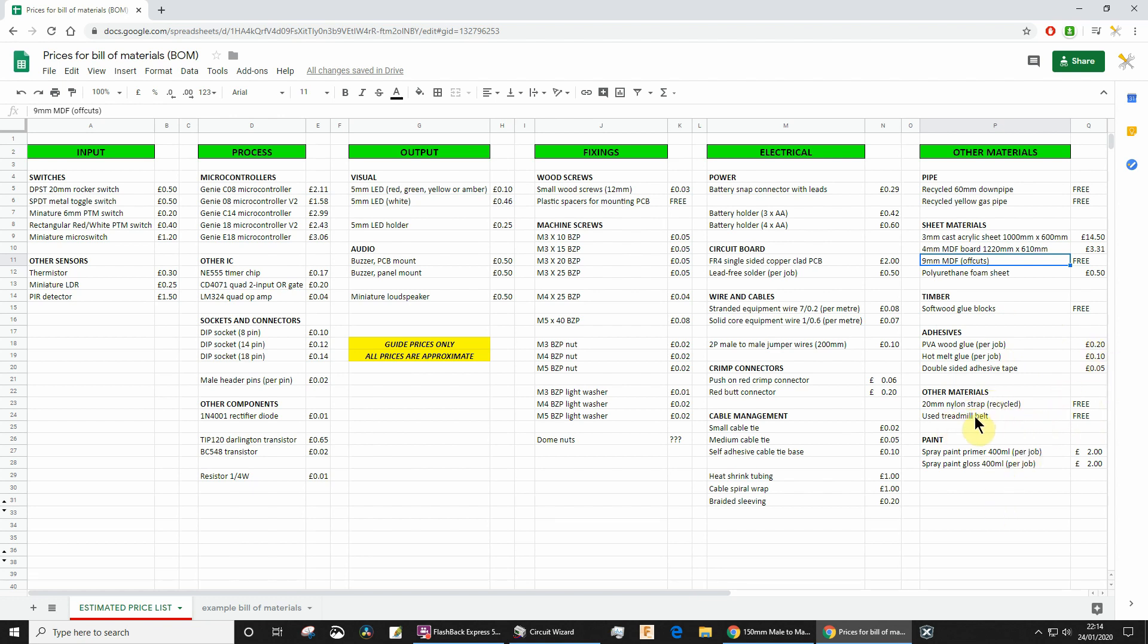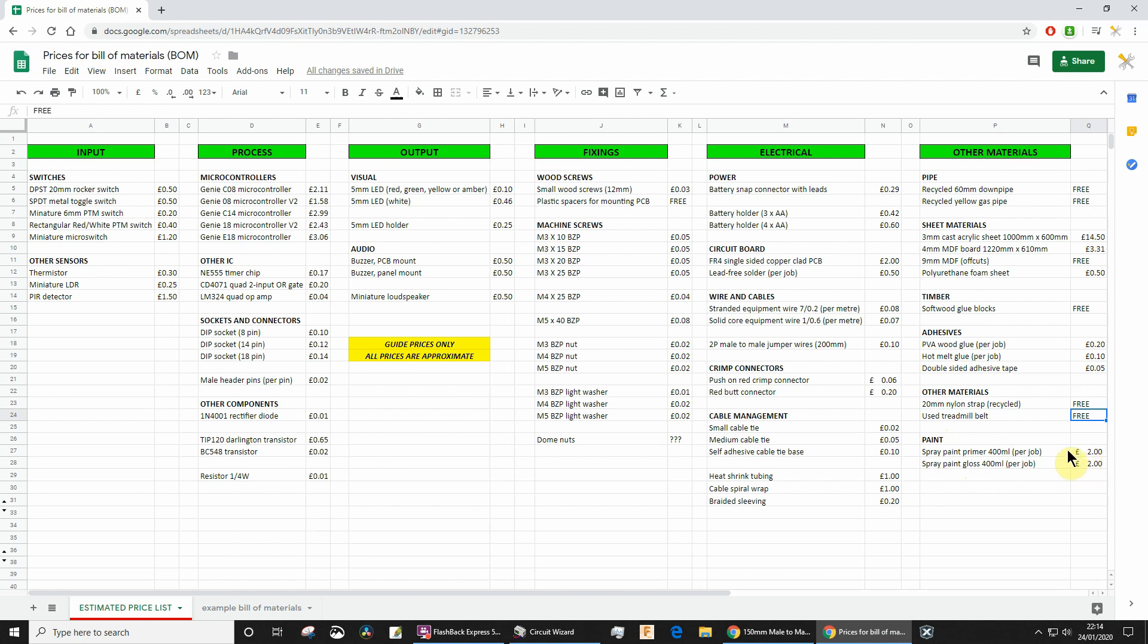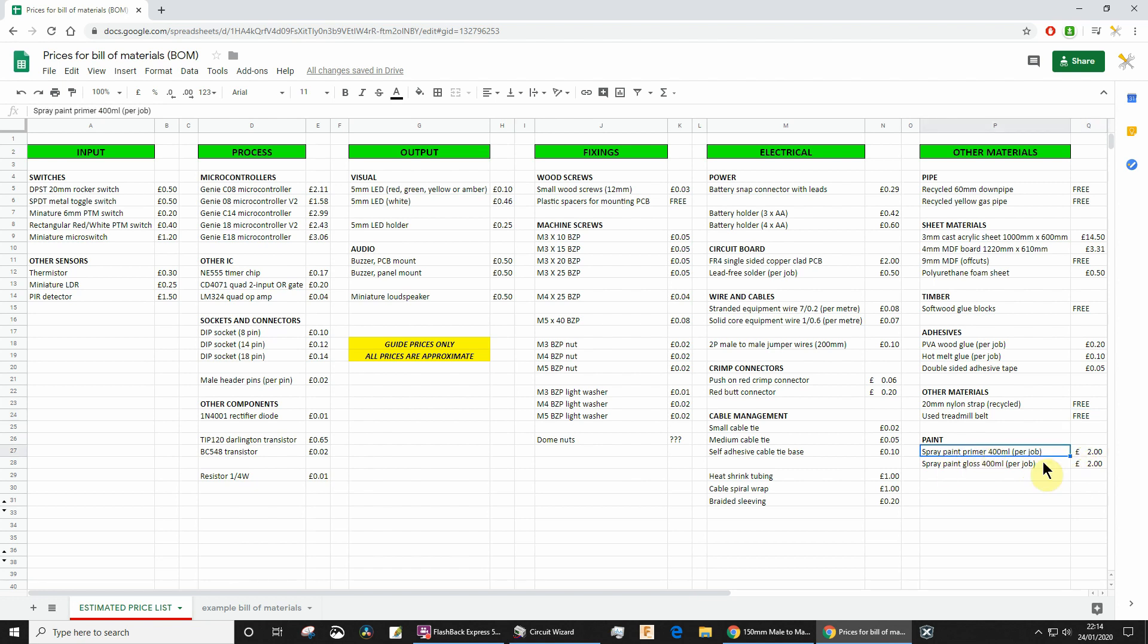A few of you, about two or three maybe, have used or are going to use some treadmill belt. That was all recycled, so free. If you're planning on painting, it's very difficult to estimate the cost of spray paint. But a can of spray paint is about £6, and I would say on average we probably get about two or three student projects out of each can. So you're going to have to estimate that it's going to be something like about £2 or £3 to prime your project, and then the top coat will be about another £2.